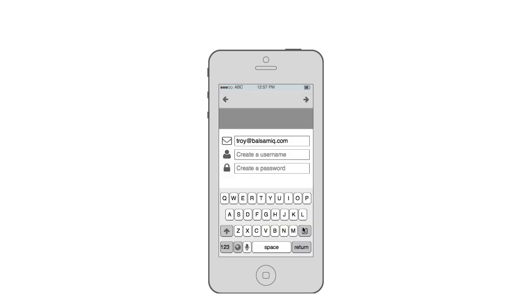So those are the most obvious changes you'll see in version 3. The best thing to do is to download it and give it a try and you can see all the new improvements in our what's new in Balsamiq mockups version 3 page. Thanks.